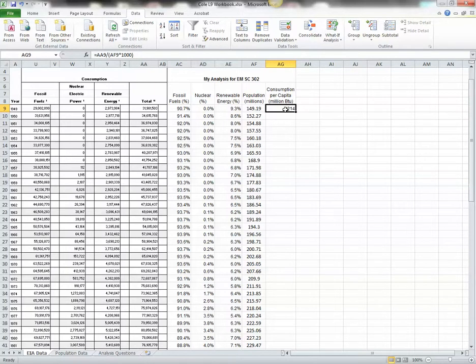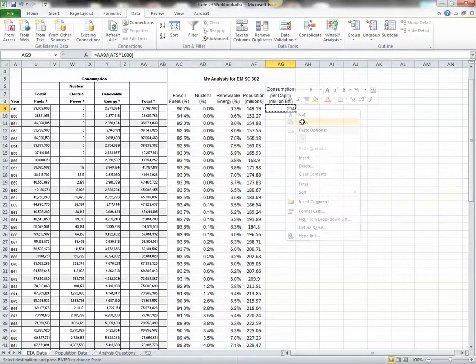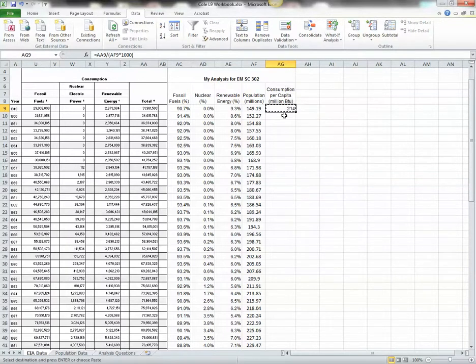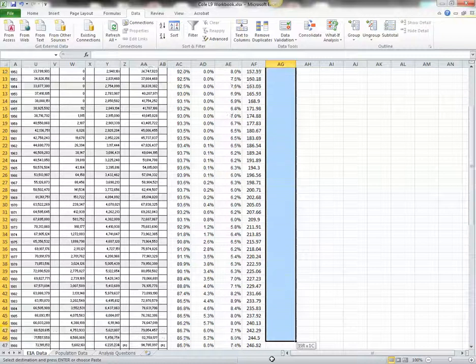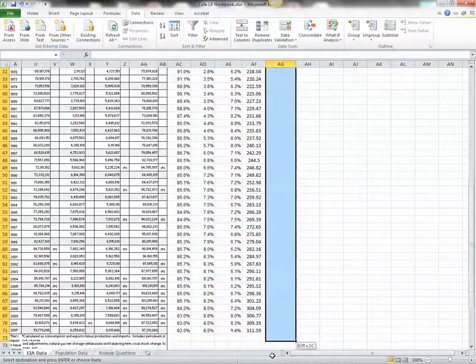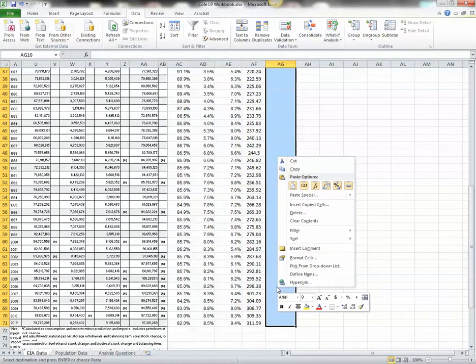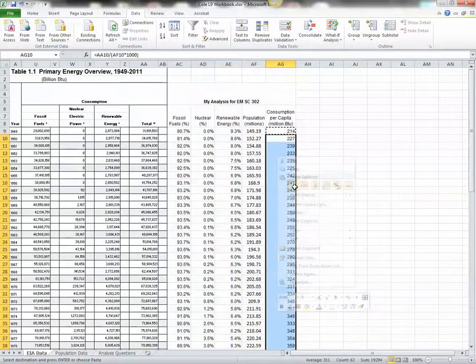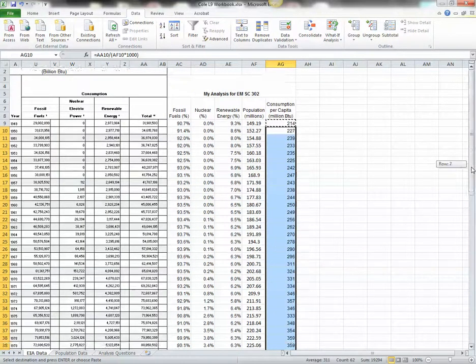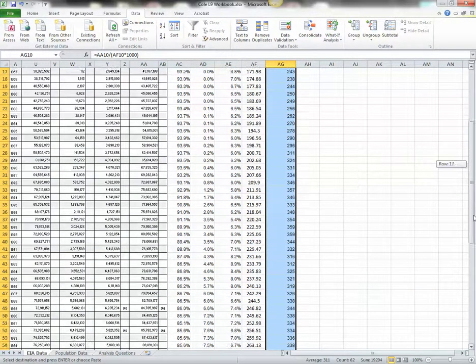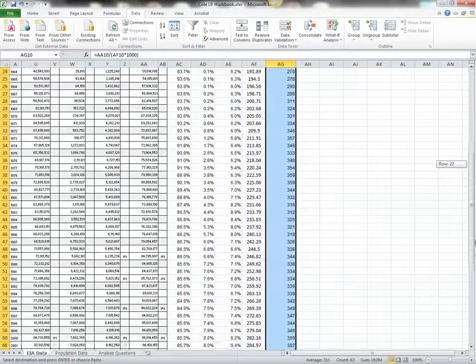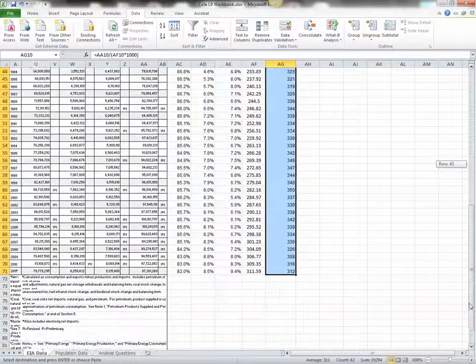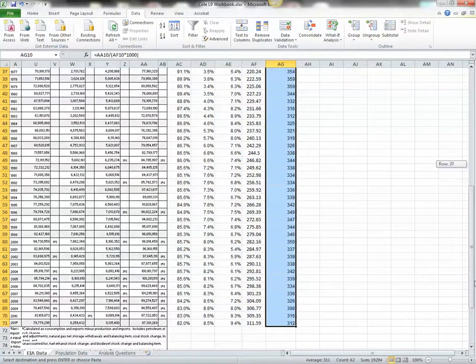Again, we want to make the same calculation for every year. So I'm going to select this cell. I'm going to copy it. And I want to select all the cells I want to paste it to. So I'm going to select all the way down. I'm going to right click. And I'm going to paste. And Excel just did my calculations for me for every single year. Wonderful.